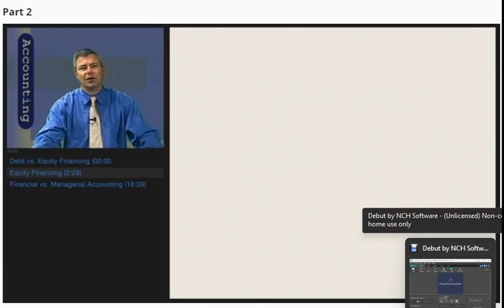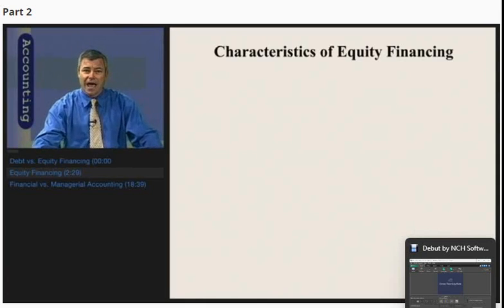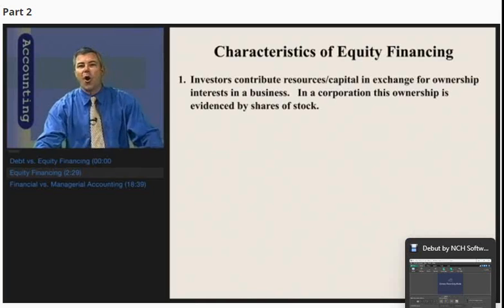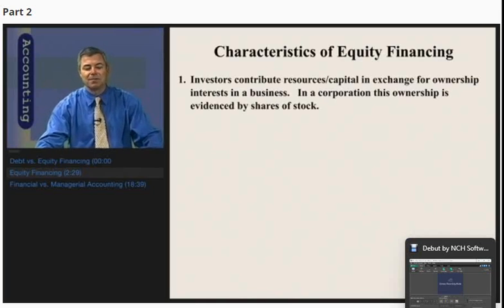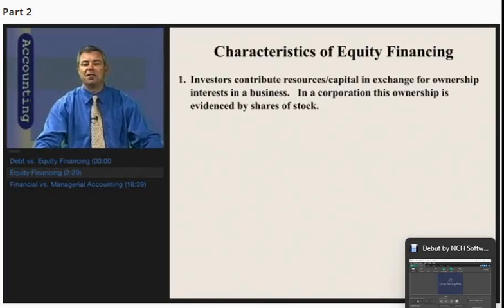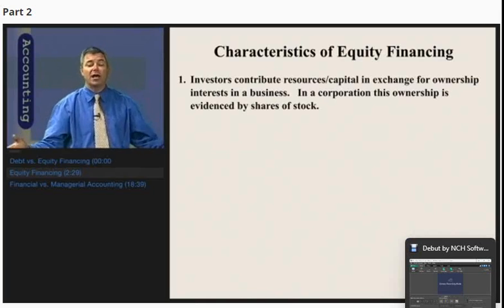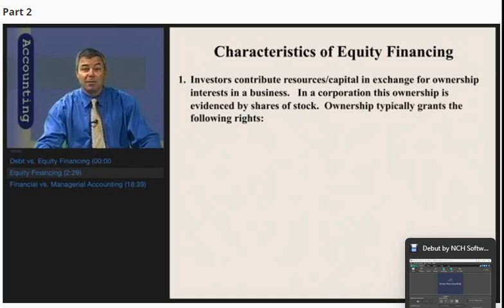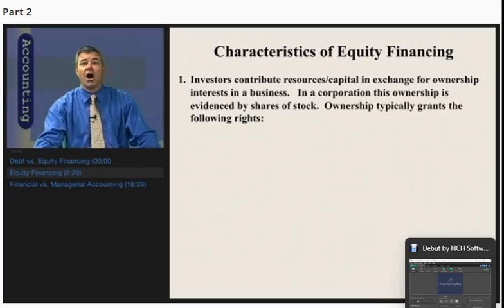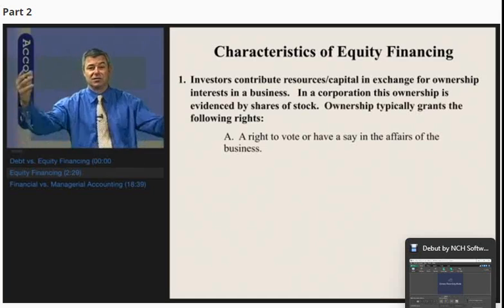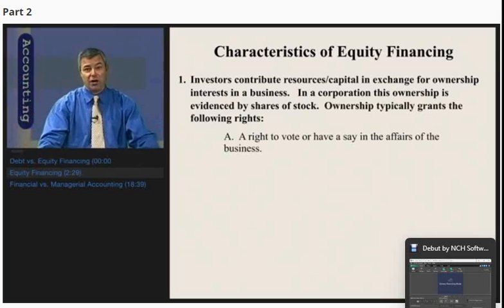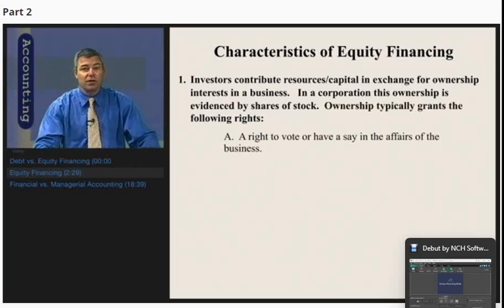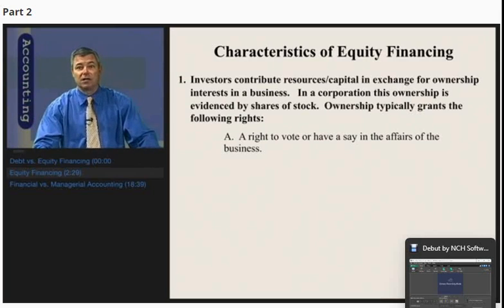Now let's look at some key characteristics of equity financing. Investors contribute resources or capital in exchange for ownership interests in a business. For a corporation, this ownership is evidenced by shares of stock — if you own a share of IBM stock, you are a part owner in that business. Ownership typically grants the right to vote or have a say in the affairs of the business; for example, owning IBM stock means you get a ballot every year to vote on certain issues affecting that business.